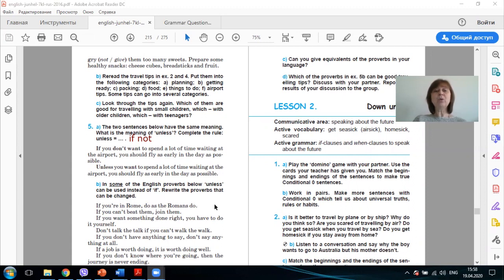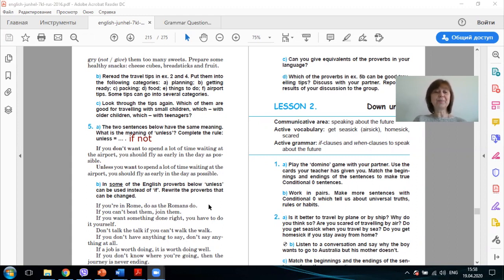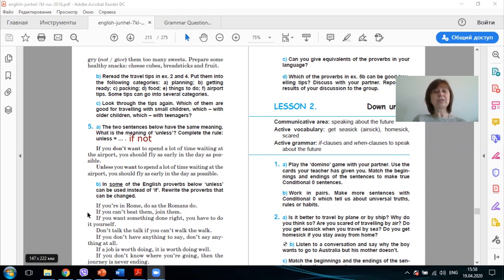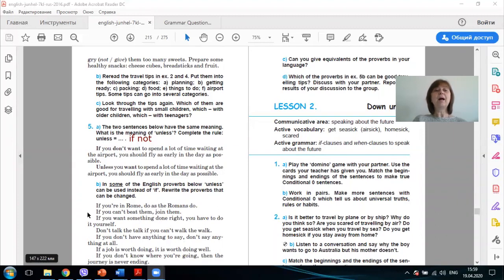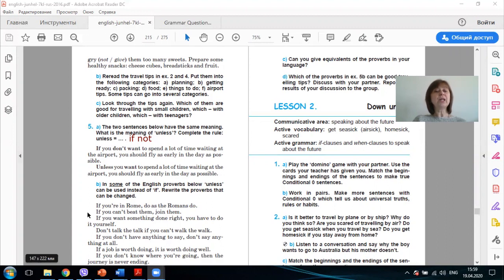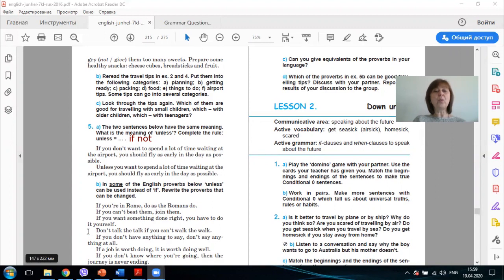Let's do exercise 5b. In some of the English proverbs below, unless can be used instead of if. Rewrite the proverbs that can be changed. If you are in Rome, do as the Romans do. We can't change it. If you can't beat them, join them. Unless you can beat them, join them. If you want something done right, you have to do it yourself. Can we do anything here? No. Don't talk the talk if you can't walk the walk. Don't talk the talk unless you can walk the walk.